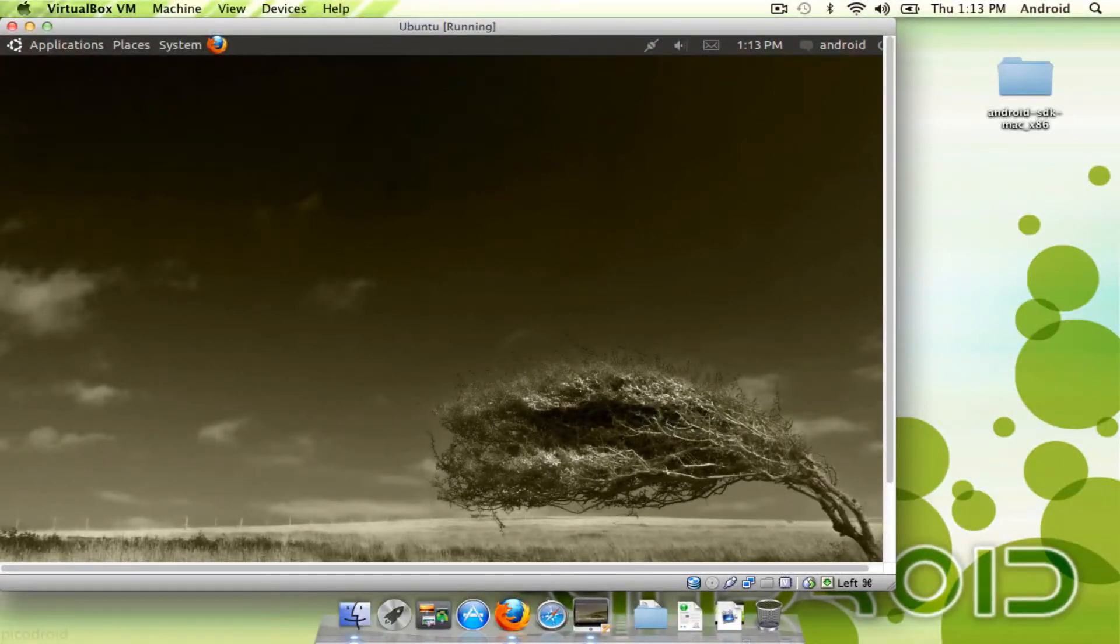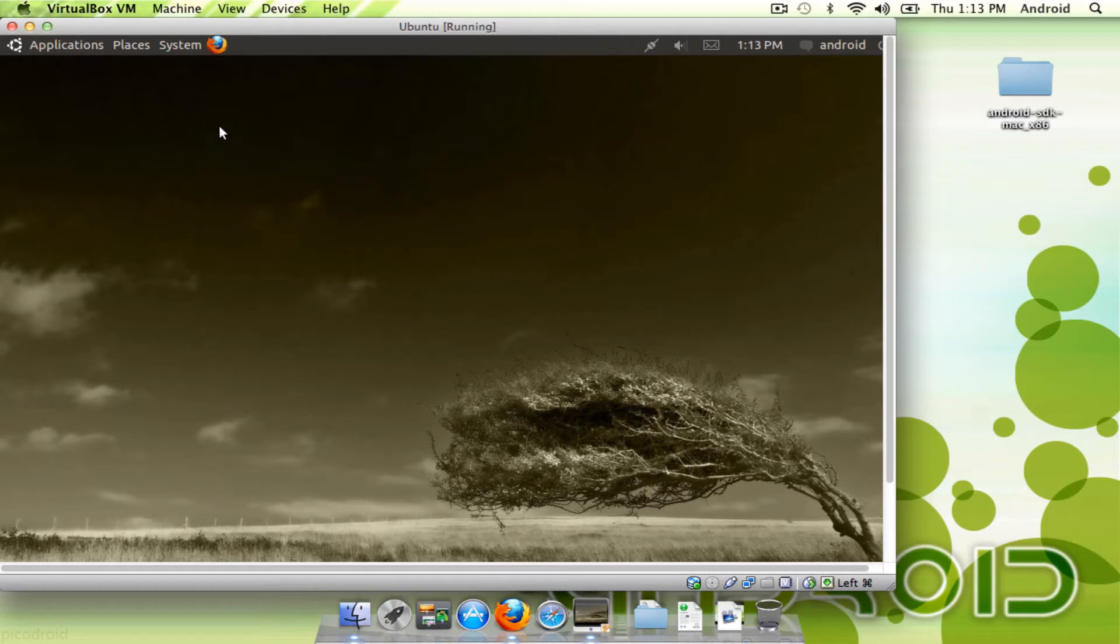Hi, it's Andrew again. I'm doing another tutorial. This time I'm going to teach you how to download the Android development tools, the SDK on Ubuntu.